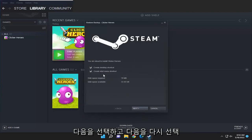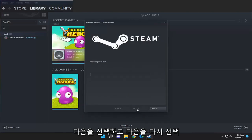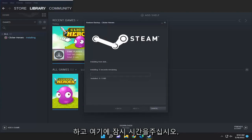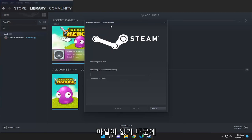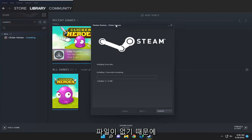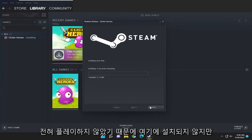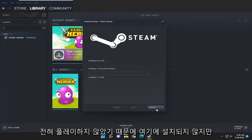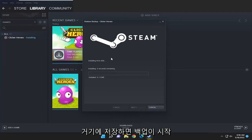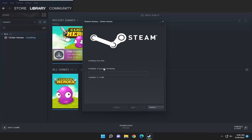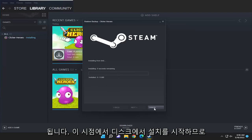Select next and select next again. Give it a moment here. Since there aren't any actual game files—I haven't played on it—that's why it's not installing here. But if it did have any saves, it would start installing from the disk at this point.